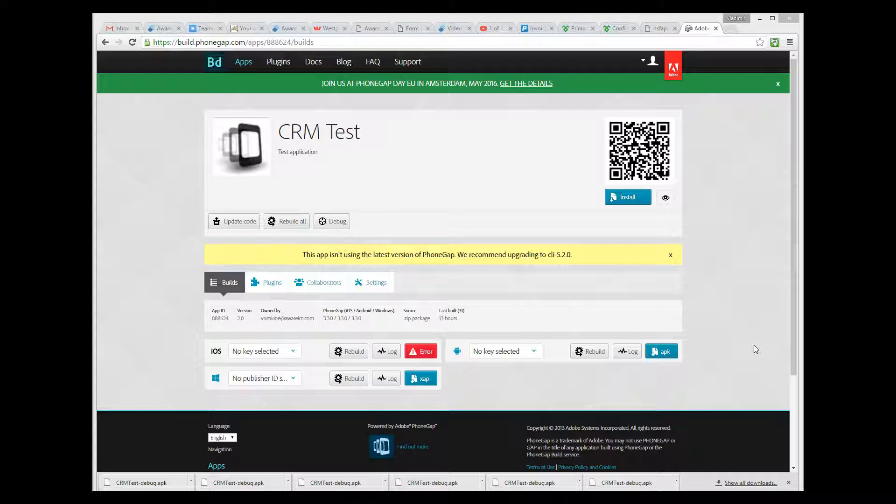Before you can upload your zip file, you need to create an application and provide its details by clicking on the New App button. I already have an application created, so I will just upload a new zip file for this application. To do this, I click on the Update Code button.